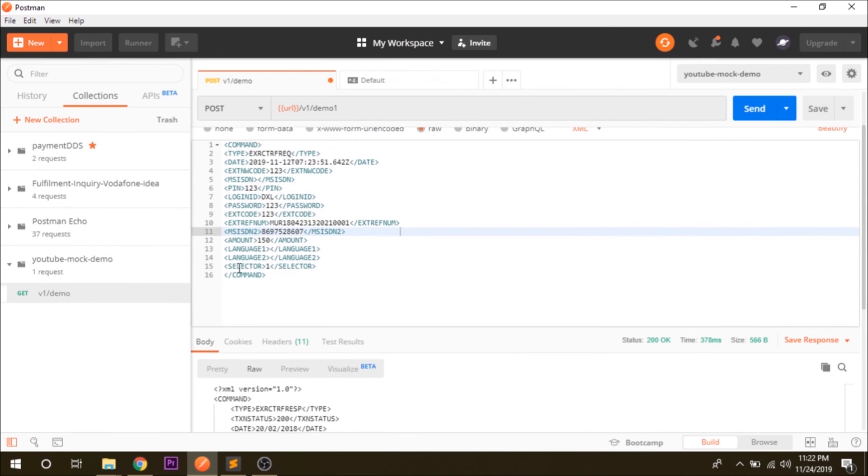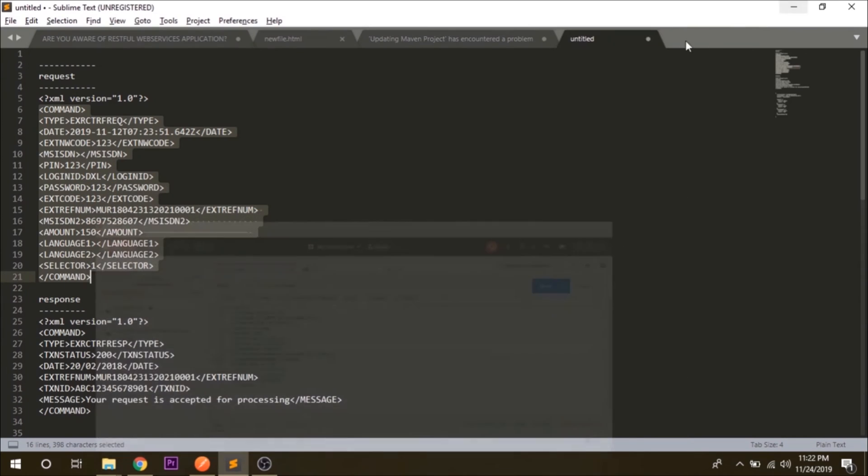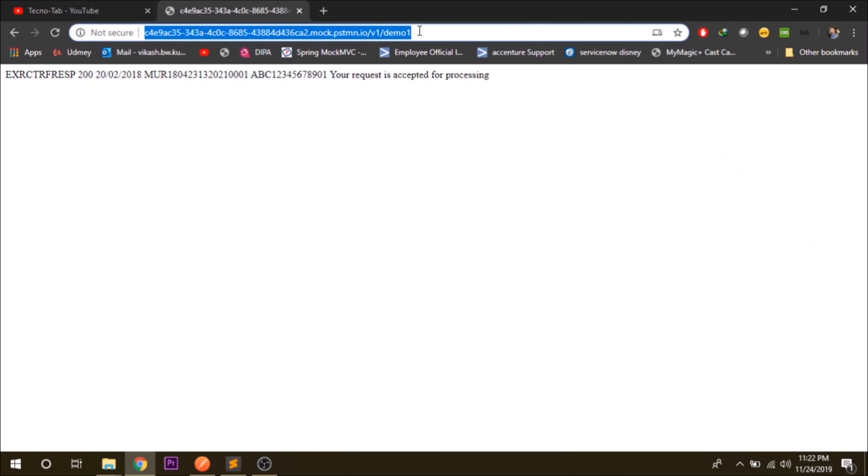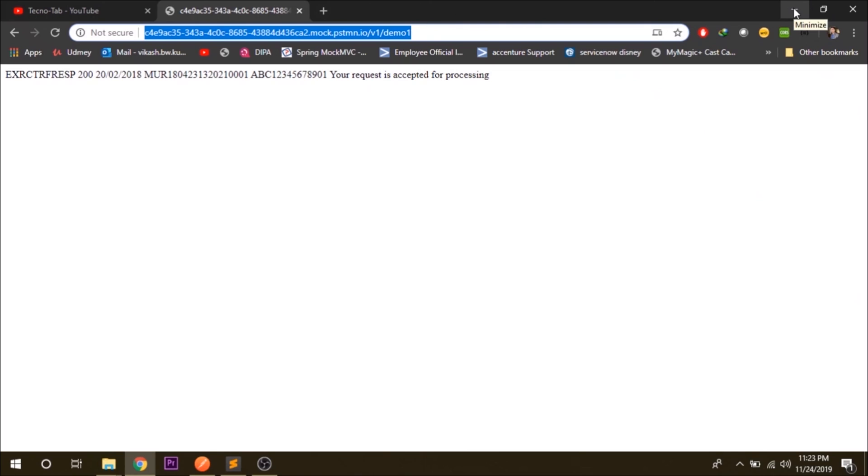So this is the way to create a mock service or mock API and you can use this in your program with the URL that is provided with Postman. That's it from this video. If you want to learn how to create a mock API from SoapUI then it will be very easier than this one because you can give your own code number, your own IP or localhost from SoapUI and you can run it locally. You don't have to connect to internet. So that's it from this video, thank you for watching, subscribe the channel.